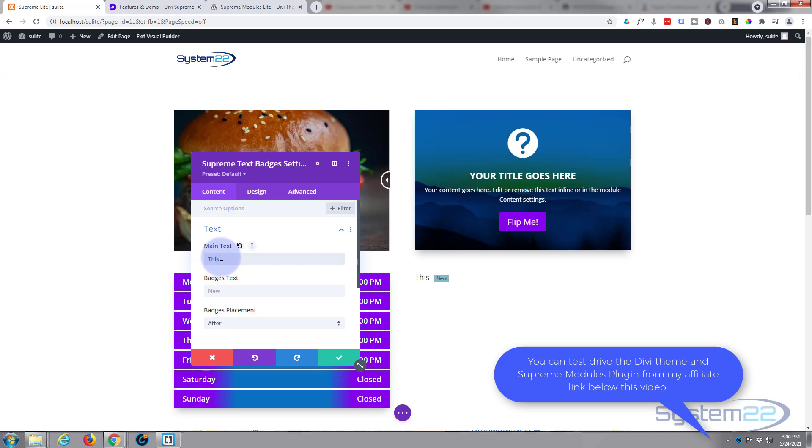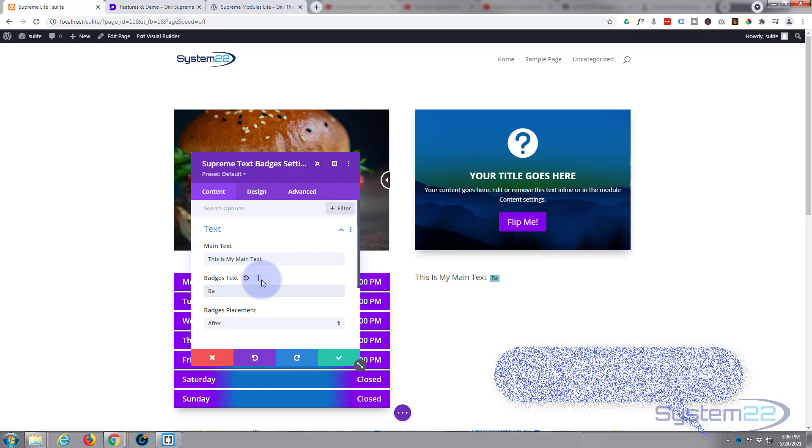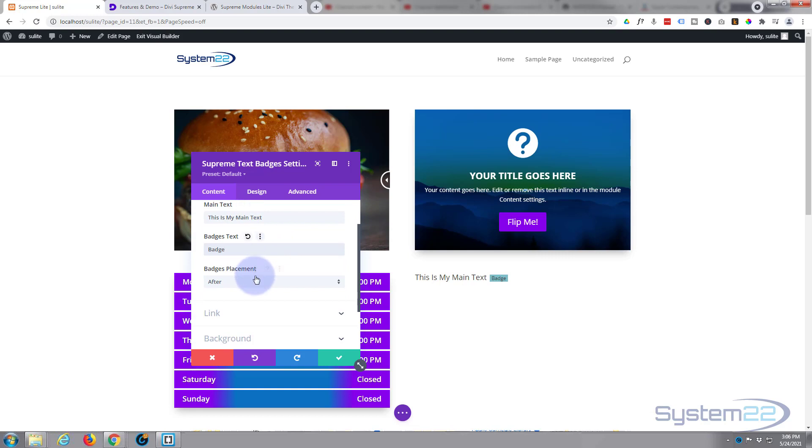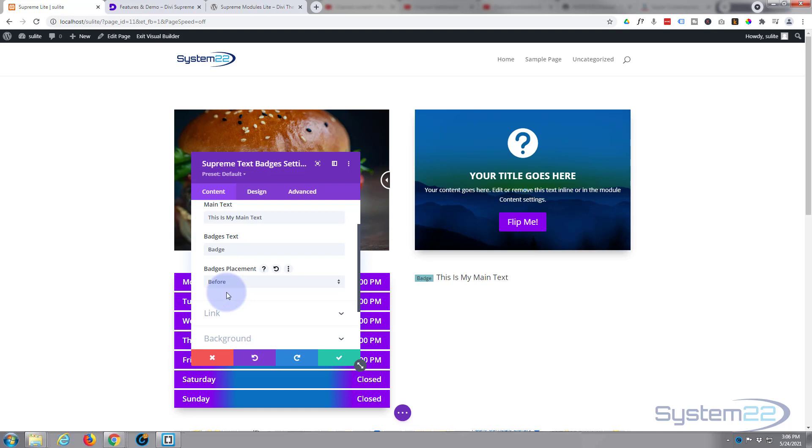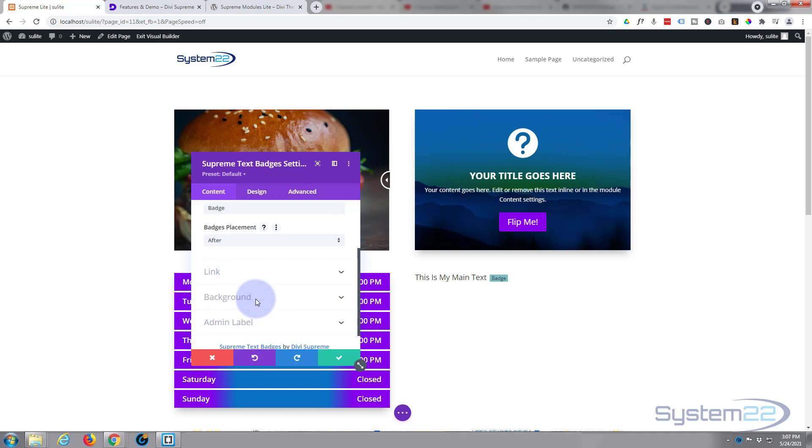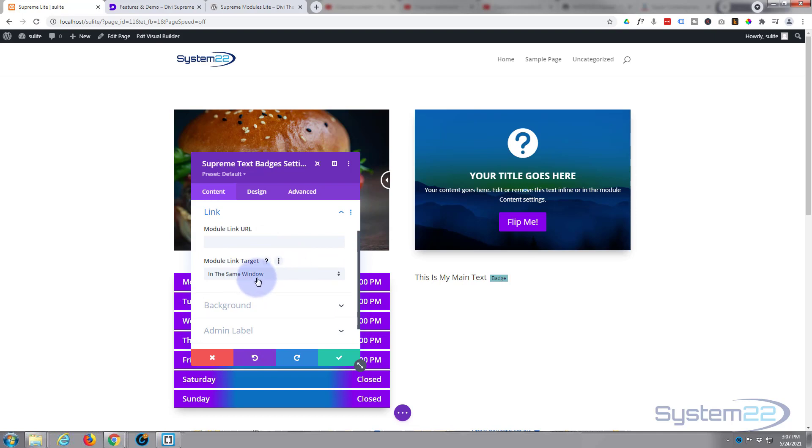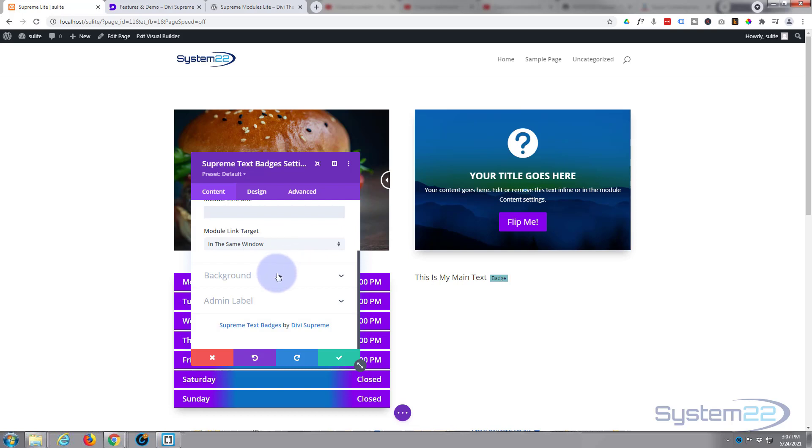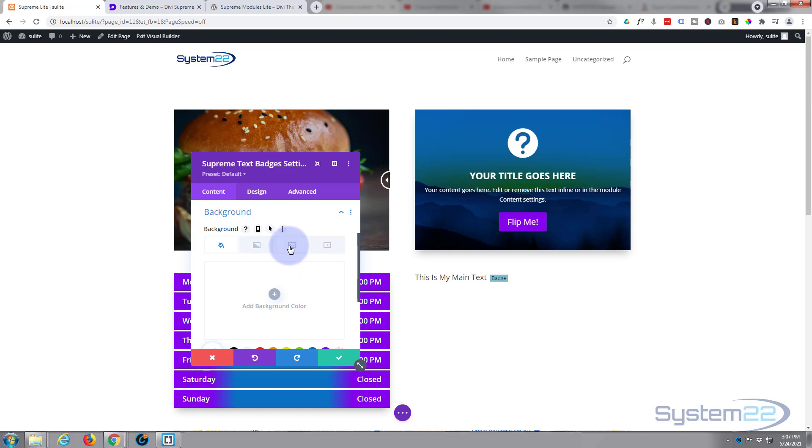Let's put in the main text there - obviously put in what you want your badge to say. Now you can decide whether to show it after, which I quite like there, or before, depending on your scenario. I'm going to leave mine on after. Like any Divi module, you can link it if you want to. Best practices: if you're linking to your own site, leave it in the same window; if you're linking off site, put it in a new tab so yours stays open. I don't need to link this today.